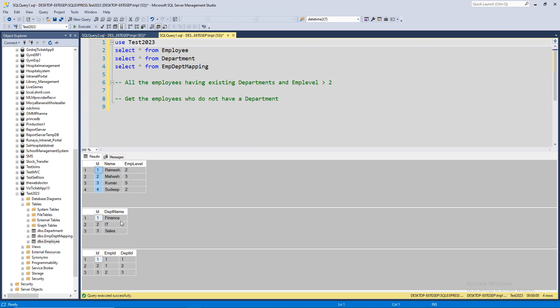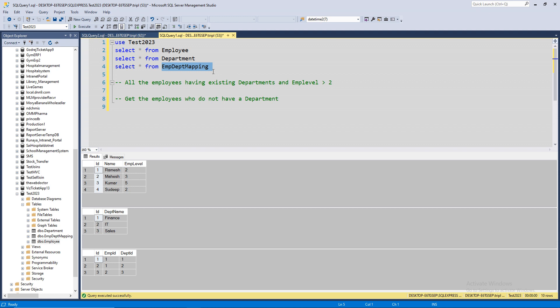The department table will have three departments: Finance, IT, and Sales. ID is auto generated as well. The last table is EMP Department Mapping where we have employee IDs and department IDs - that's just giving us the map between the employees and their departments. Employee 1 is assigned two departments and employee 2 is assigned the third department.